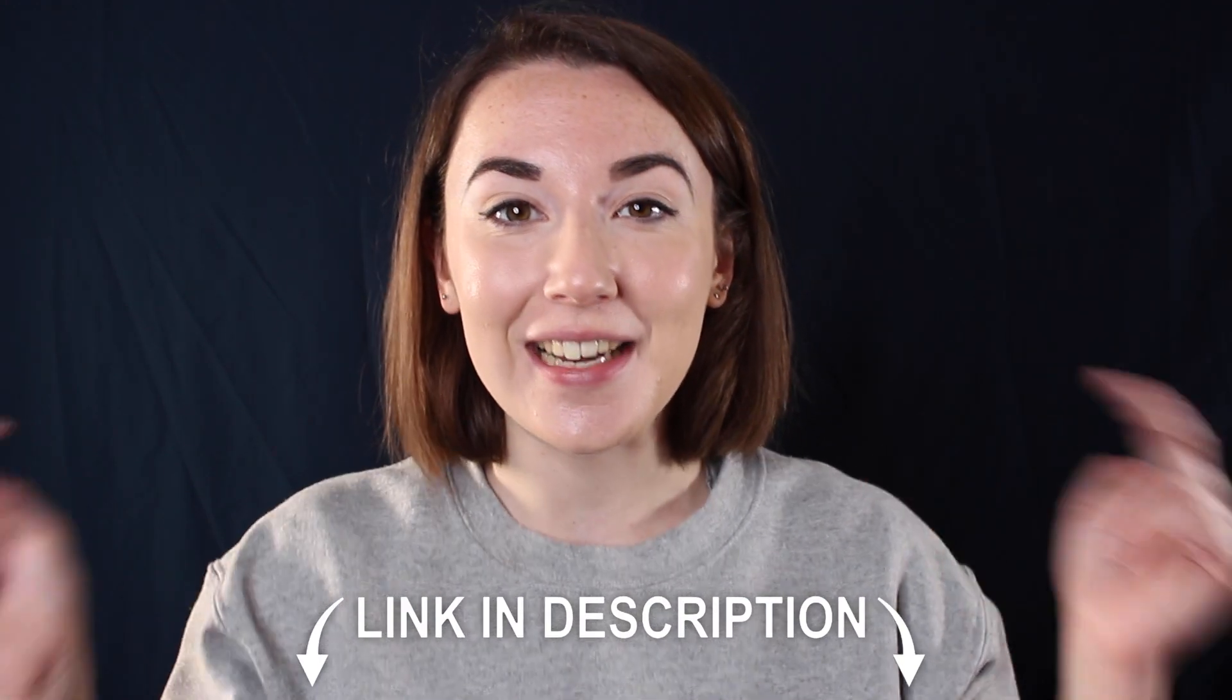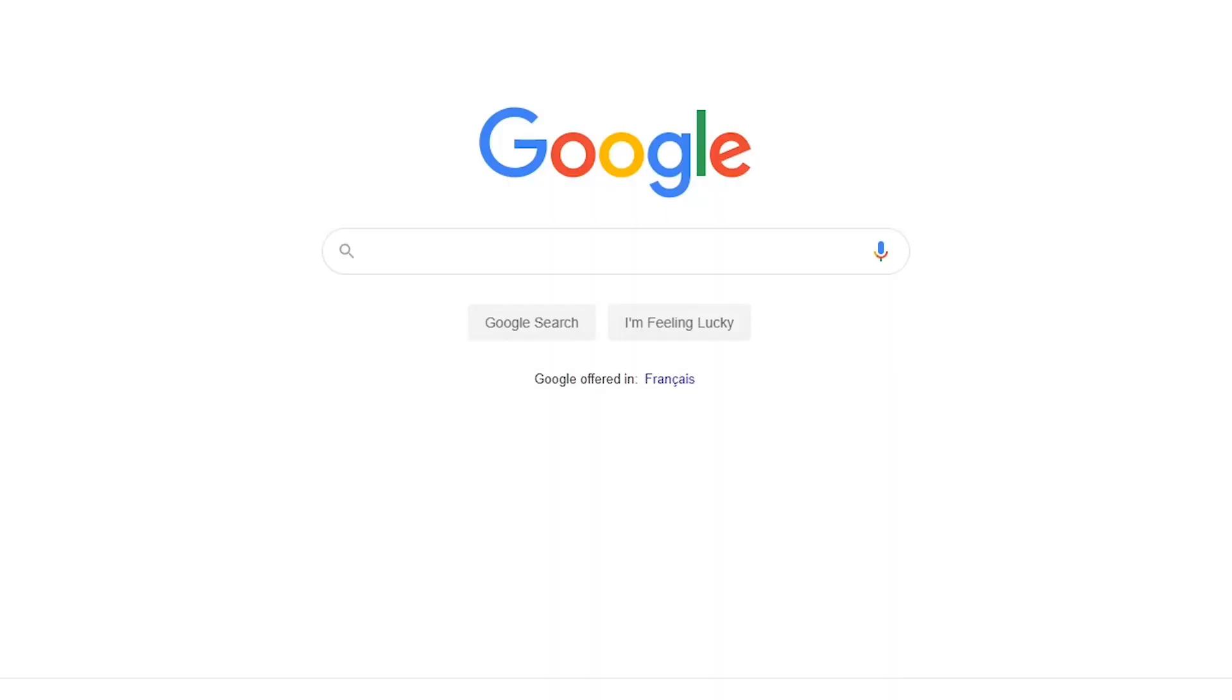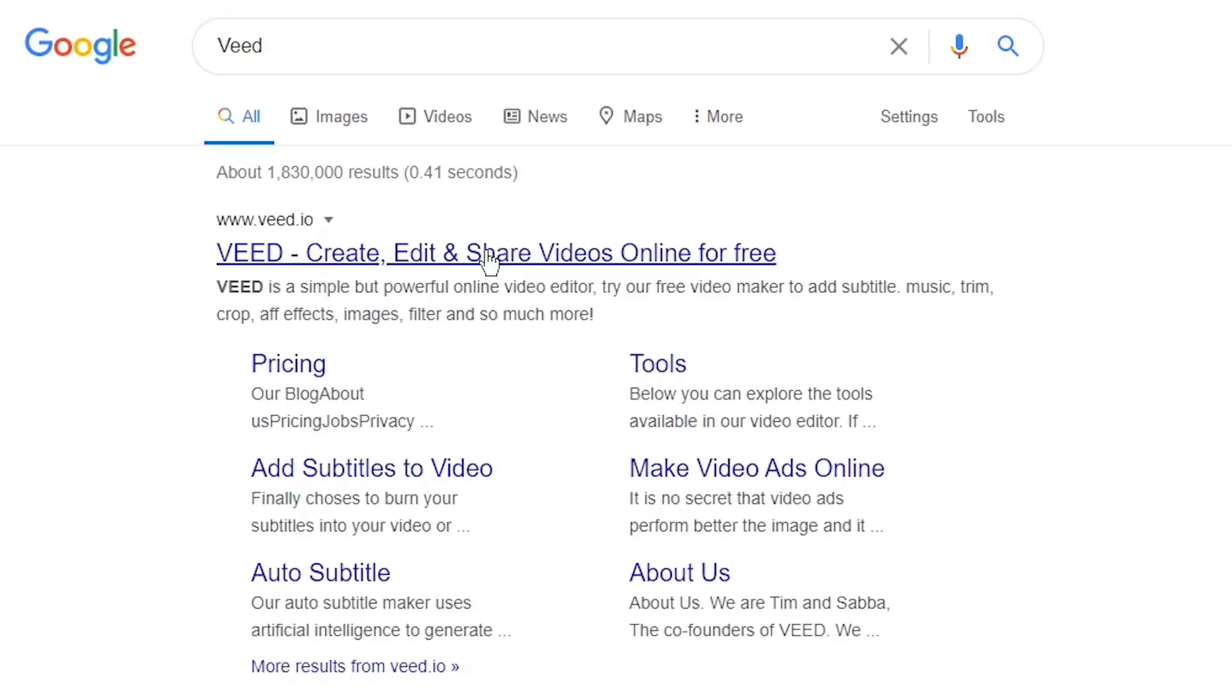You can sign up for free today with the link in the description or you can search for Veed, V-E-E-D, in your search engine.